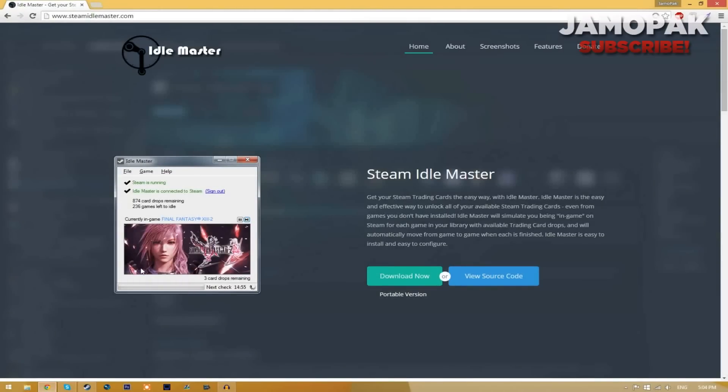The first thing you need to do is head over to steamidomaster.com. A link will be in the description down below. Once you're on this website, just click the download now button and then download the program.